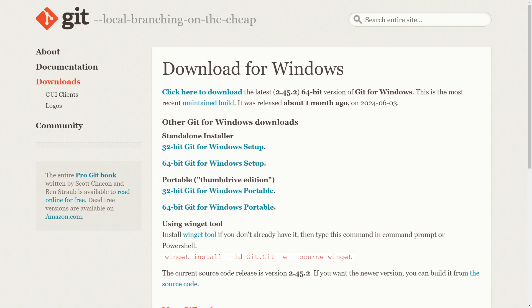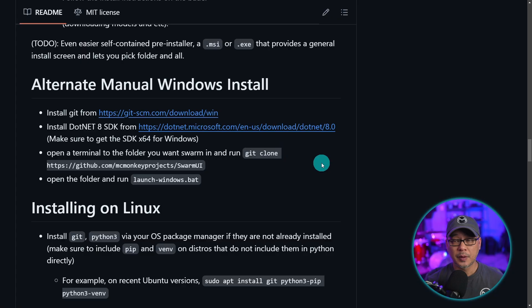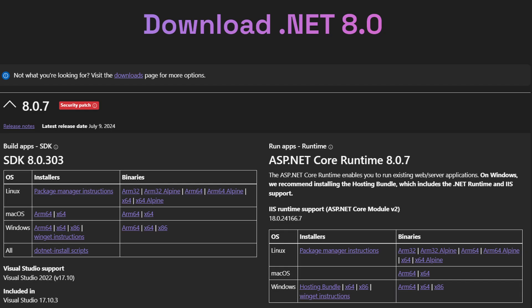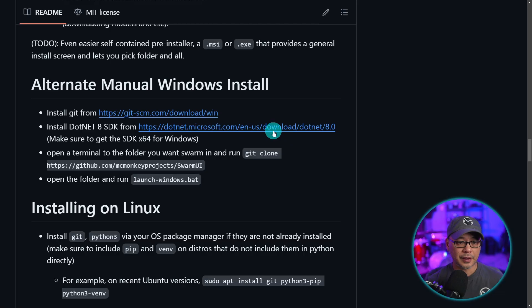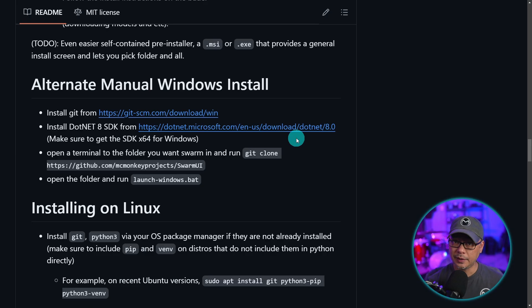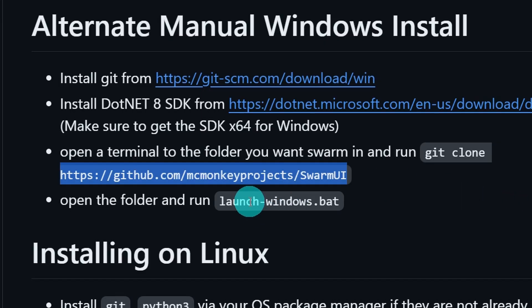You just download it, run it, and just click next through all the steps. You also want to set up .NET and make sure to get the SDK 64 for Windows version. Again, you would just click this, run it, and then you would copy this line here.